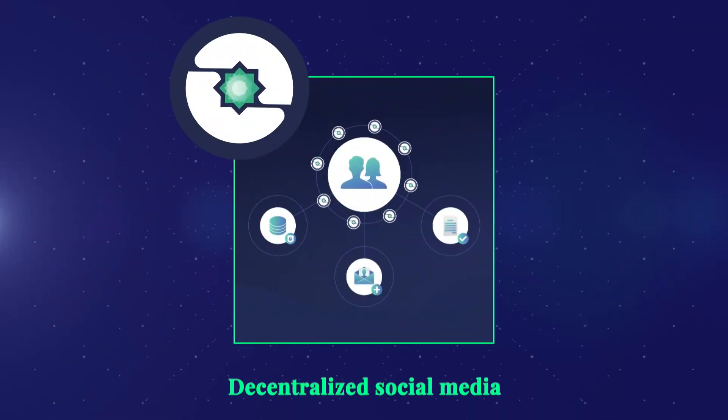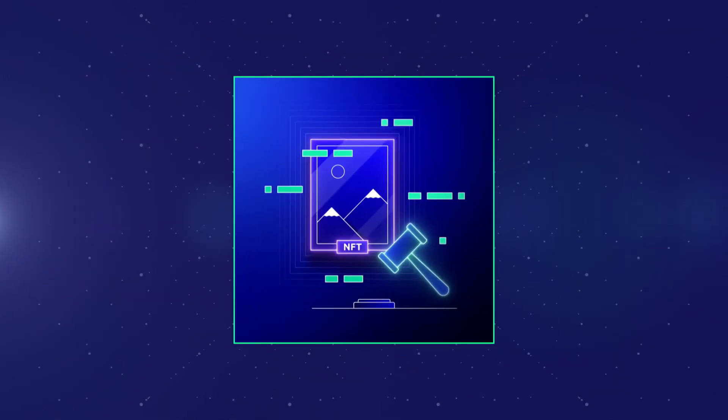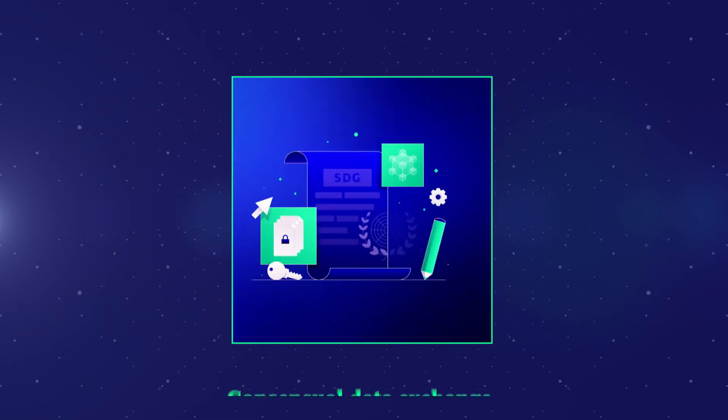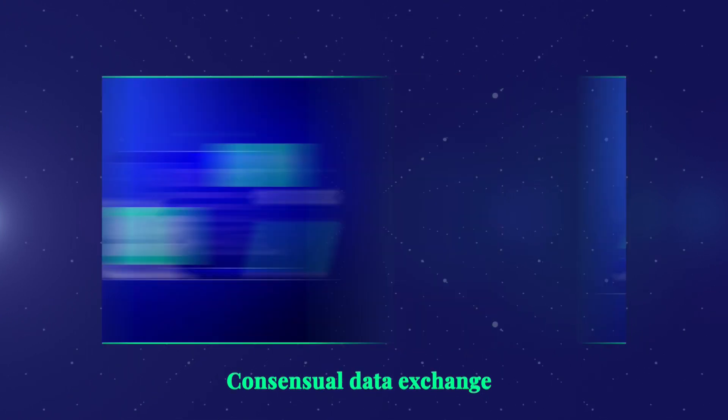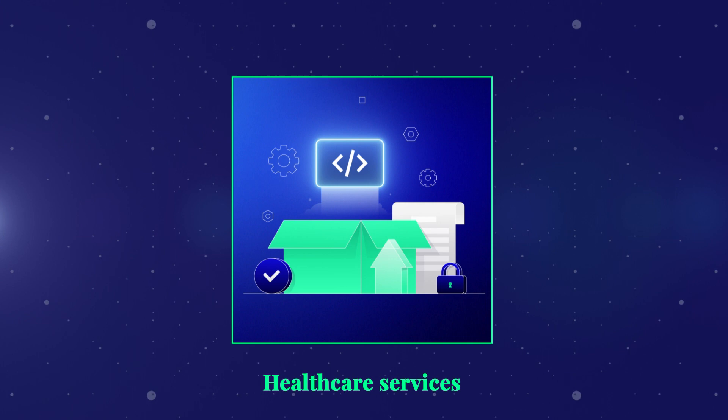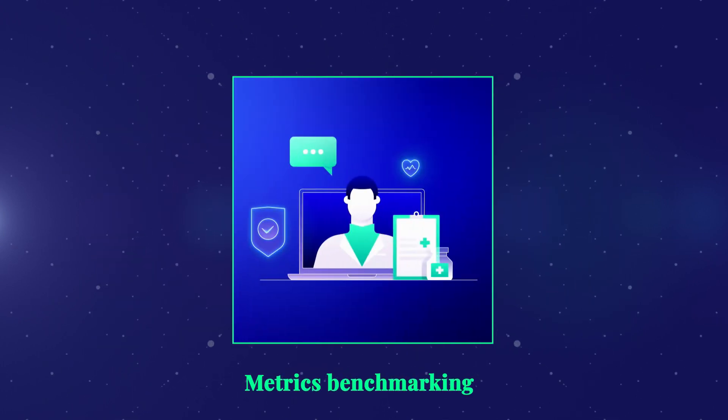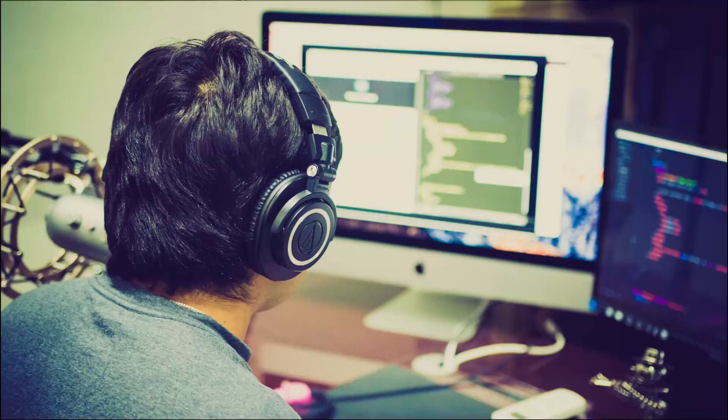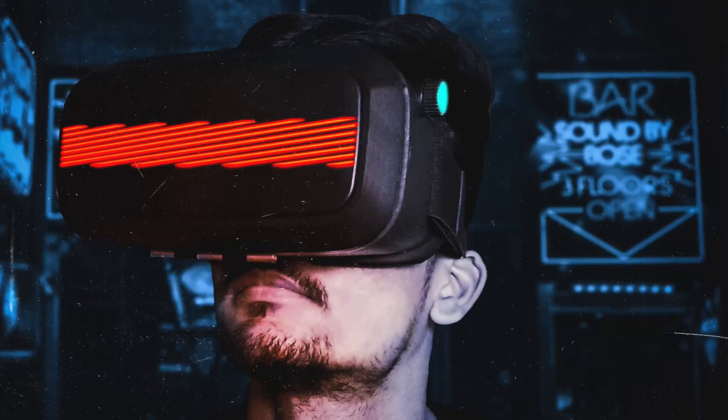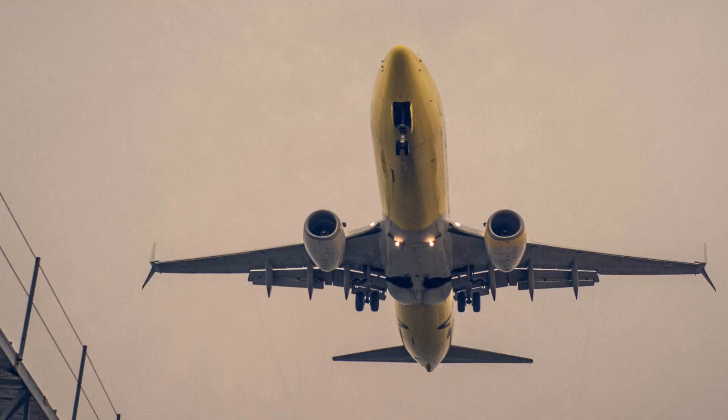Applications include decentralized and censorship-resistant social media, user-driven online auctions, consensual data exchange and mining, improved healthcare services and traceability, metrics benchmarking, and much more. The applications of the Partisia Blockchain infrastructure are broad and profound.